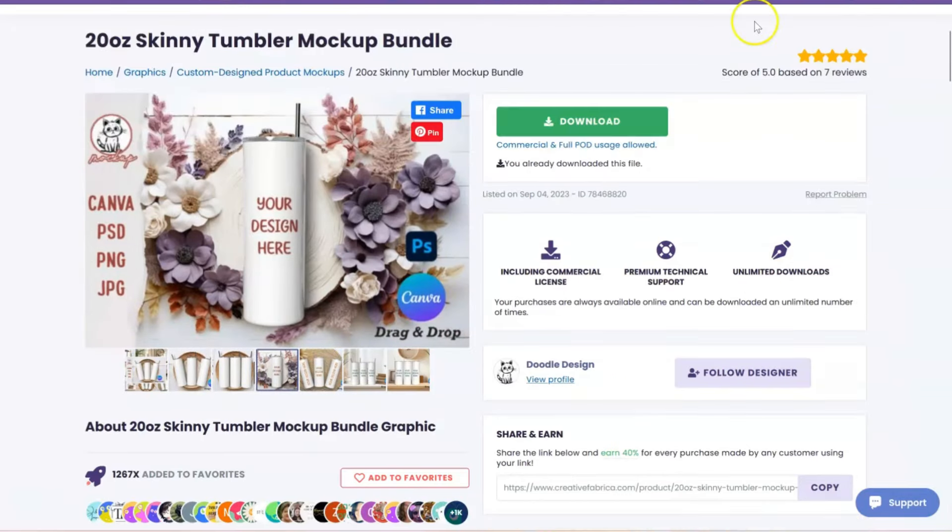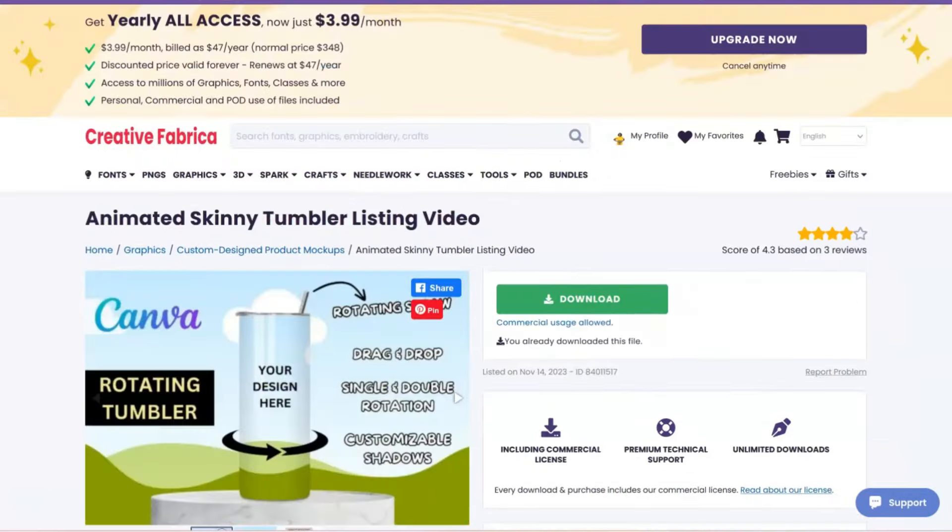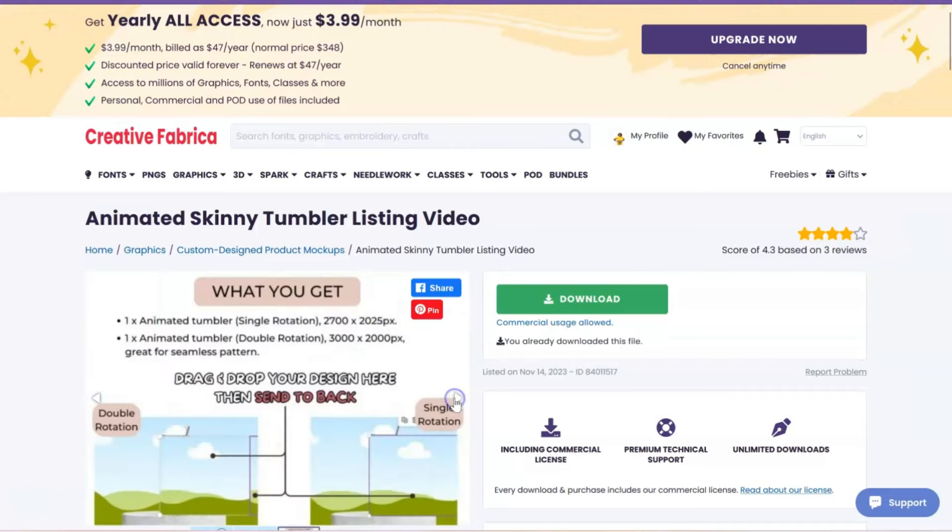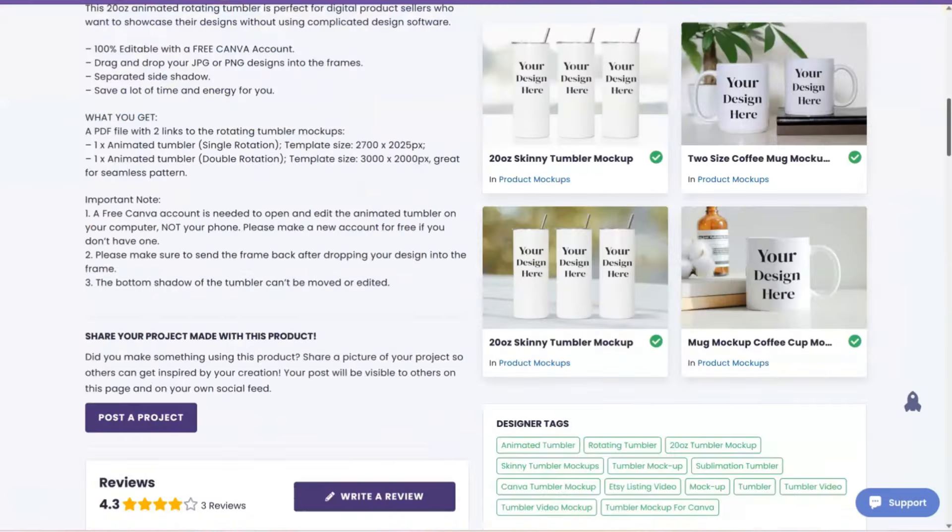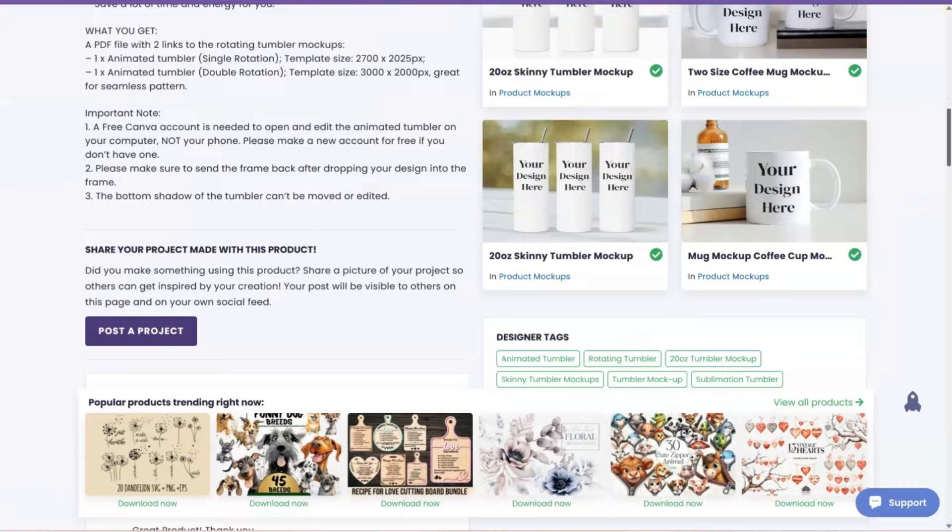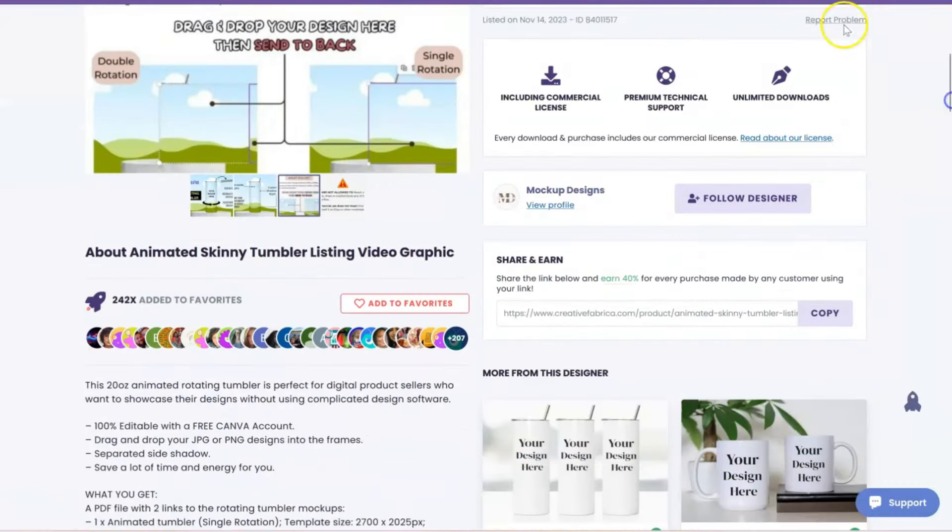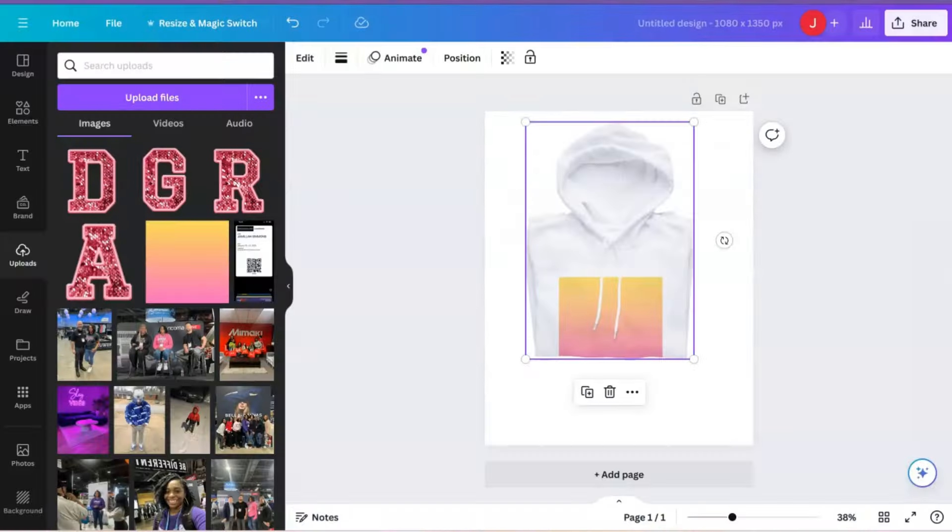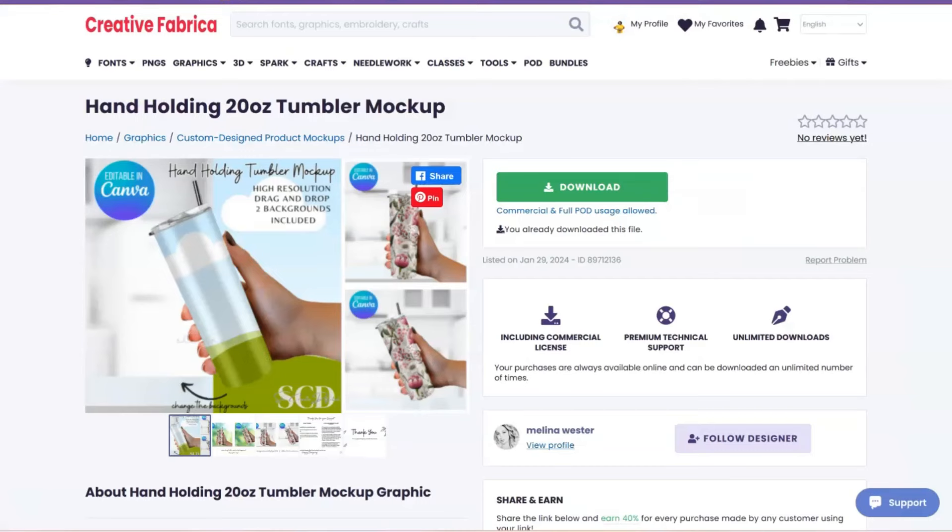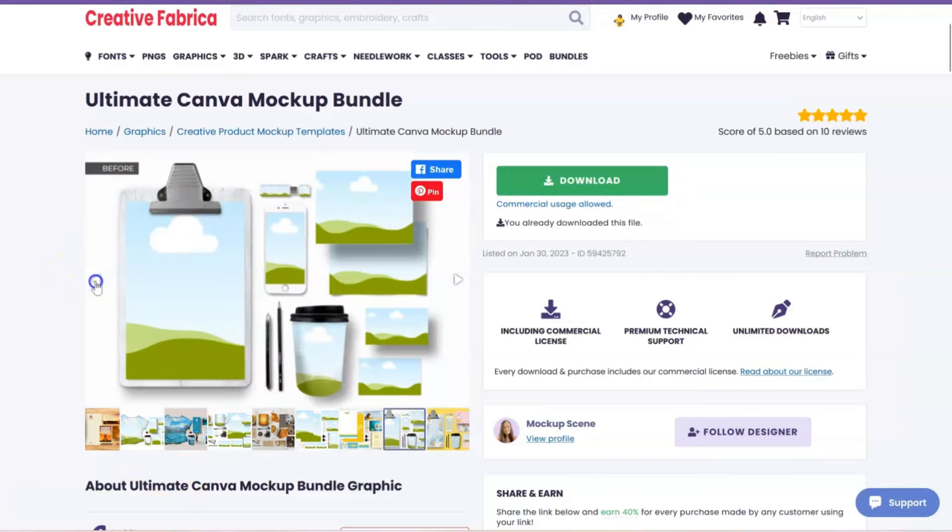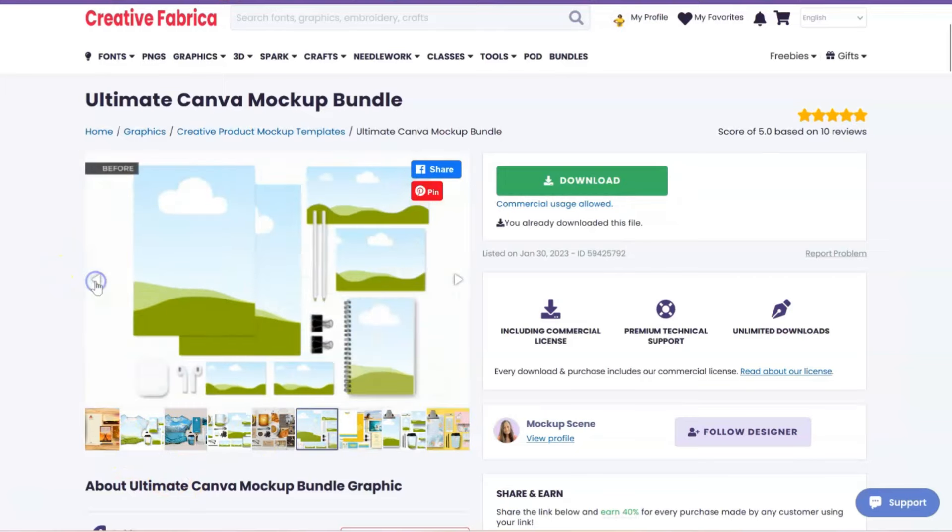What else do they have? This is another Tumbler one, but this is like an animated one where the Tumbler actually rotates. And all of these can be used within Canva, okay? And I'll have all of these mockups listed for you in the description box of this video. And then they have this super big bundle that just has a bunch of different mockups as well.